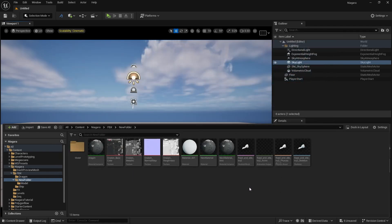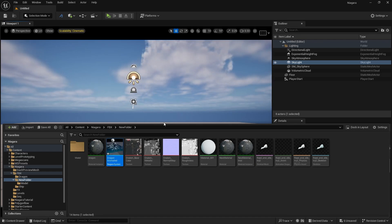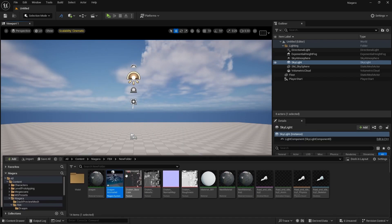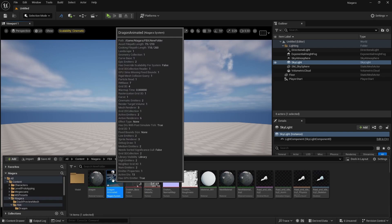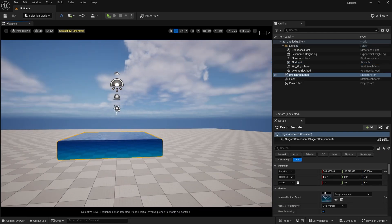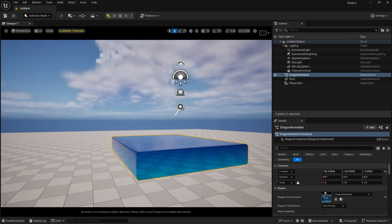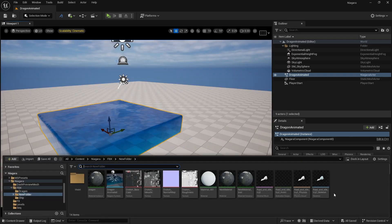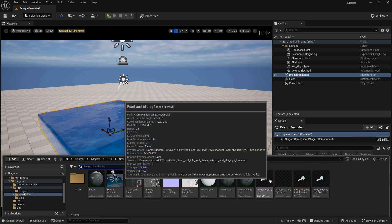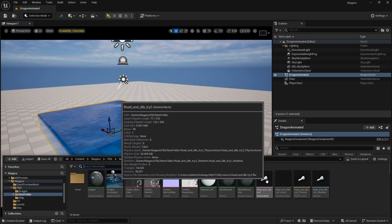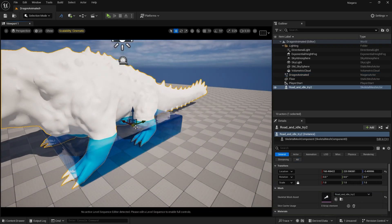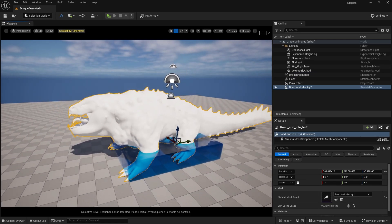Name it 'dragon', then drag and drop it into the scene — it will take two or three seconds to load. Now drag and drop your imported skeleton mesh into the scene as well. You can see we now have this creature in the scene.